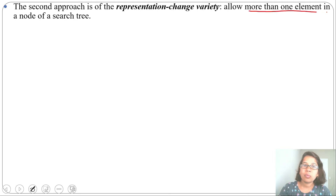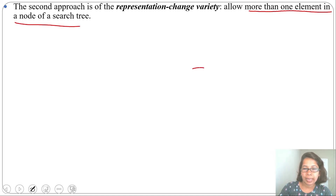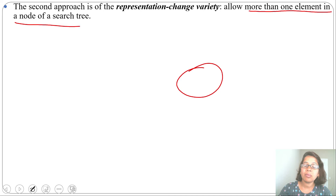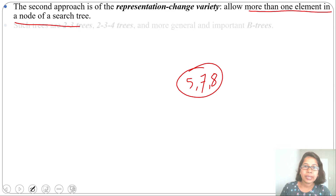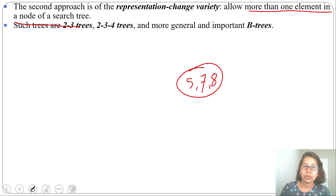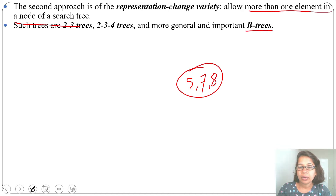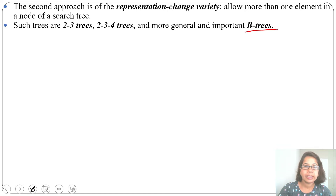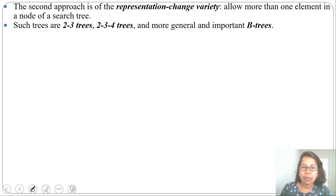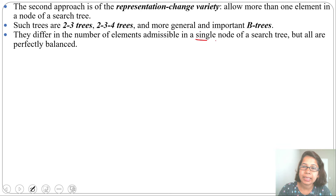The second approach is the representation change variety, which allows more than one element in a single node. For example, a single node can hold elements like 5, 7, and 8. Trees belonging to this category include 2-3 trees, 2-3-4 trees, and more generally B-trees, which are part of databases. 2-3 trees and 2-3-4 trees are part of data structures. They only differ in how many elements can be present in a single node, but all are perfectly balanced.